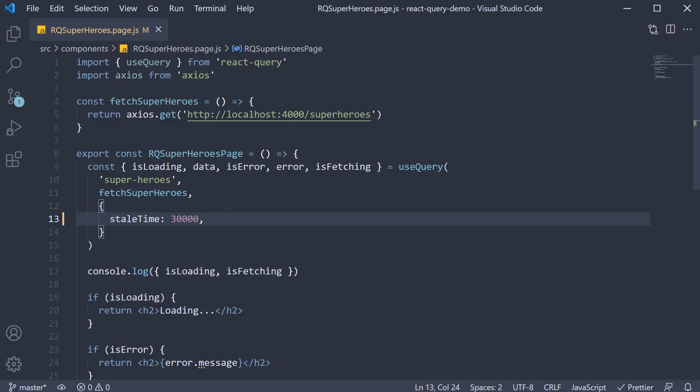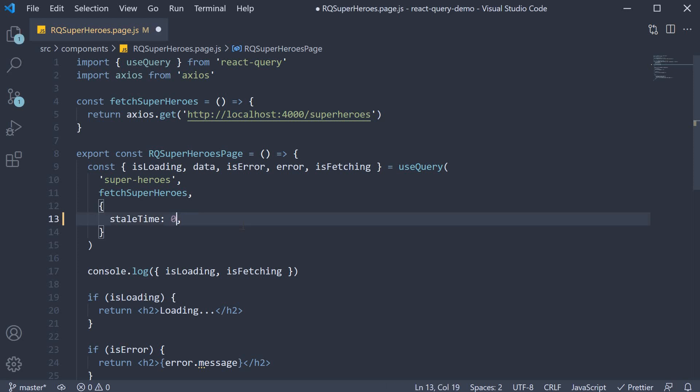Now a very important detail to note is that the default stale time is 0 seconds, which is why previously every visit to the React Query superheroes page would trigger a background refetch. 0 seconds is probably the safest value you can set to stale time, which is why it is also the default value.